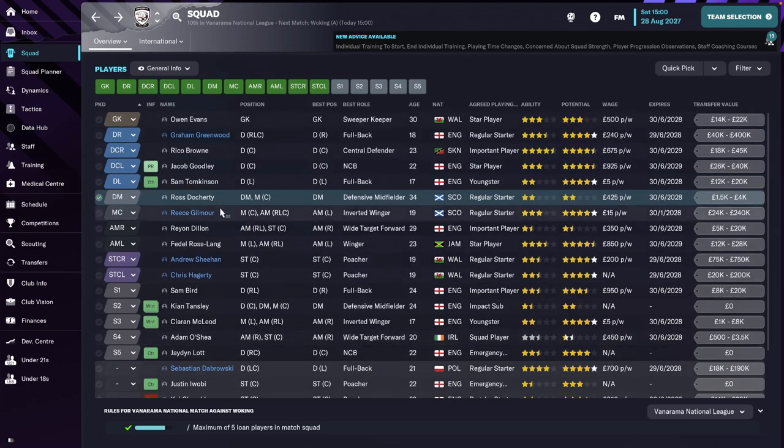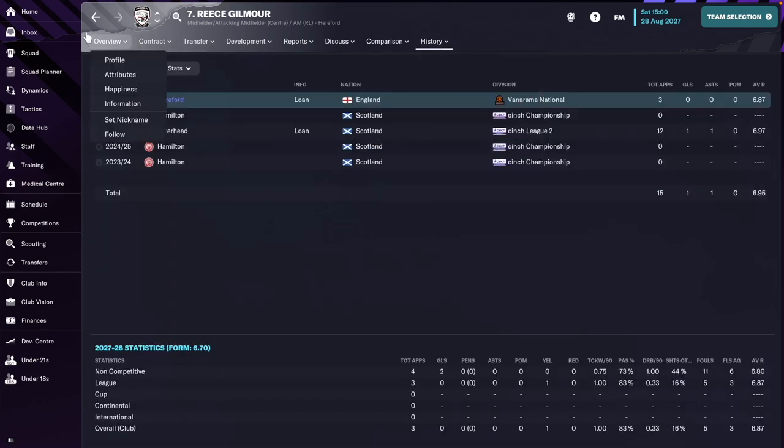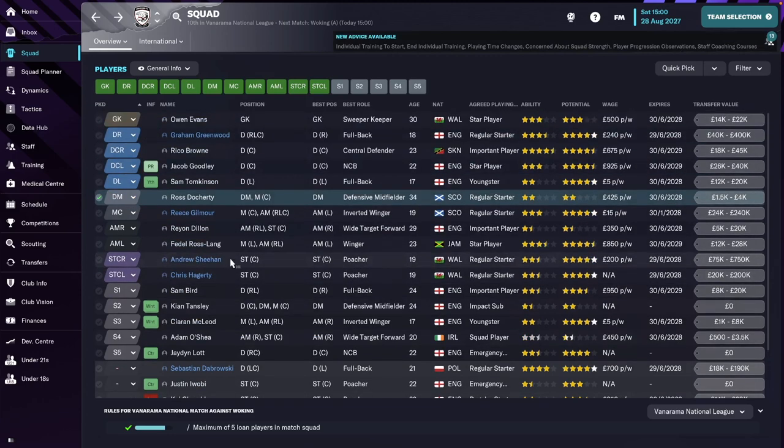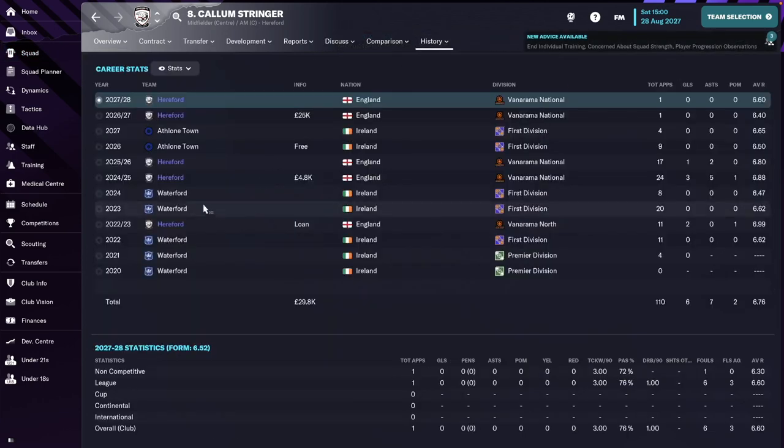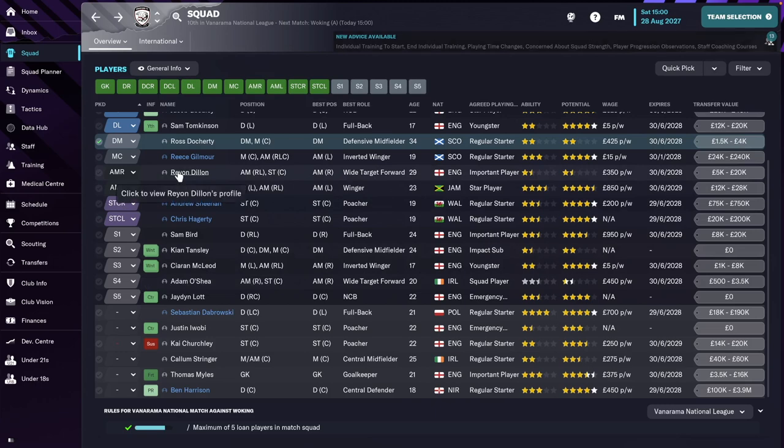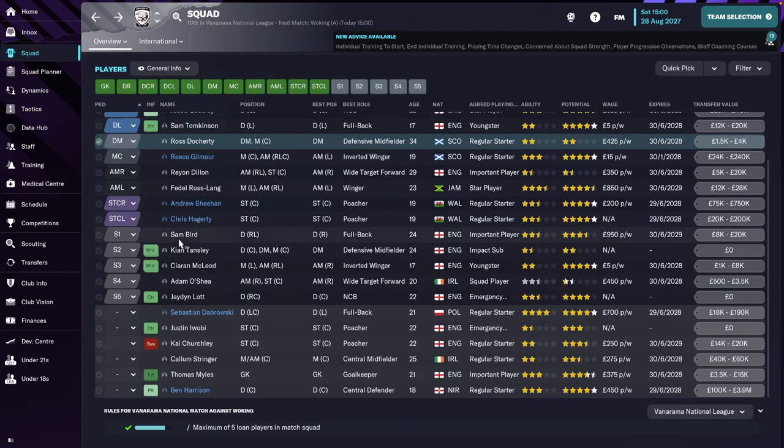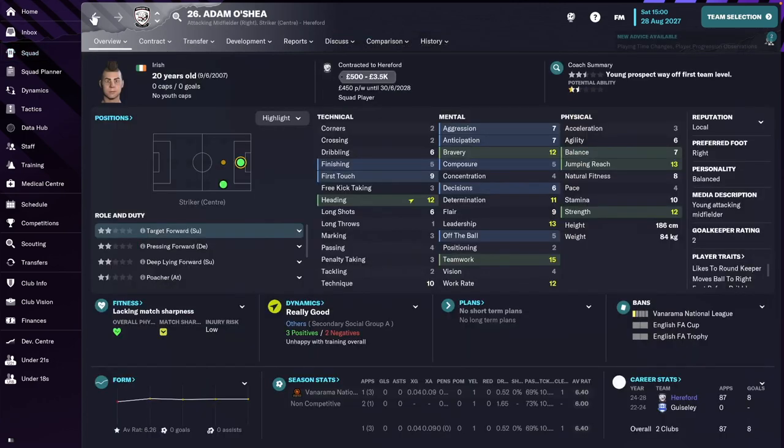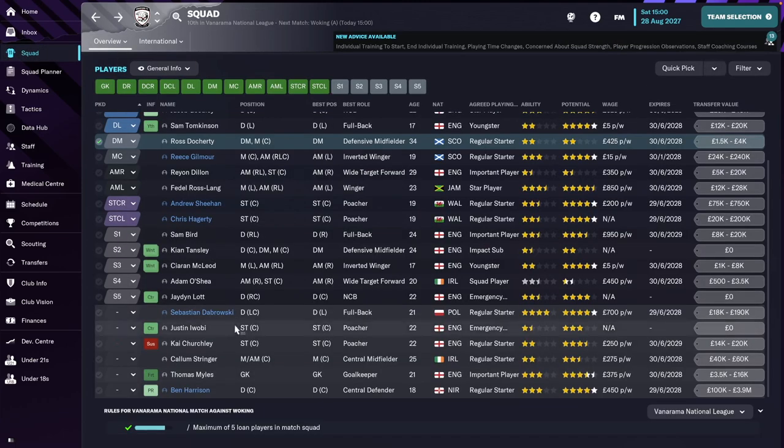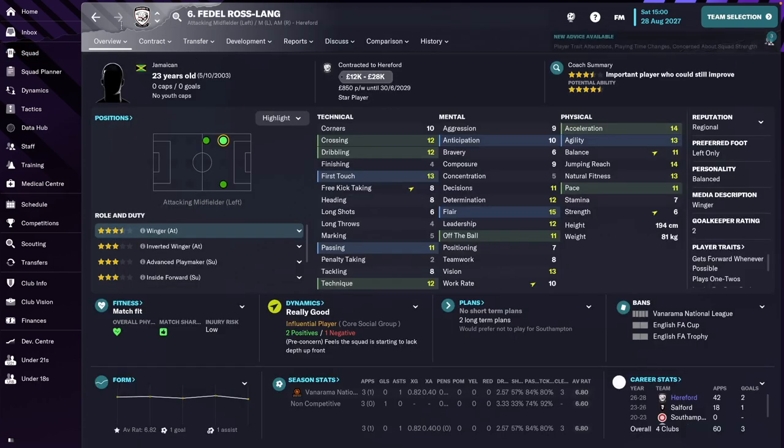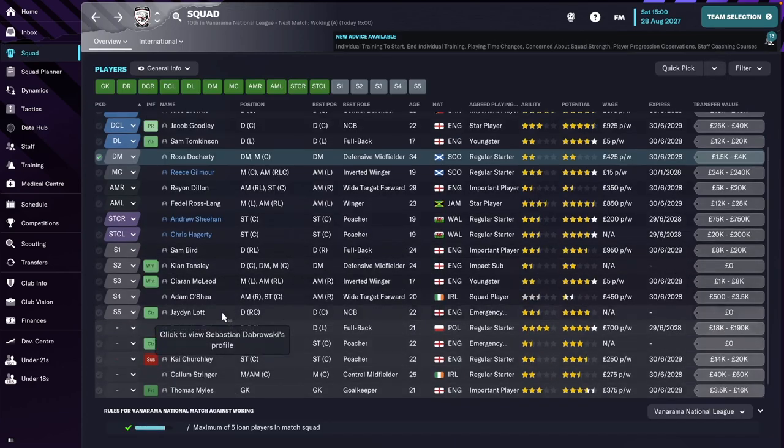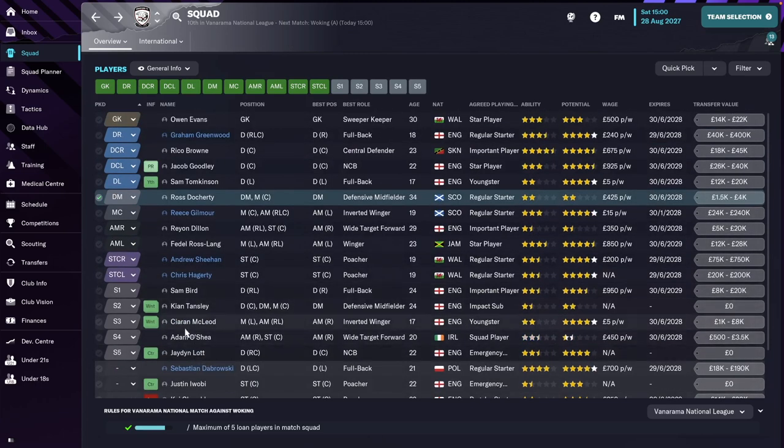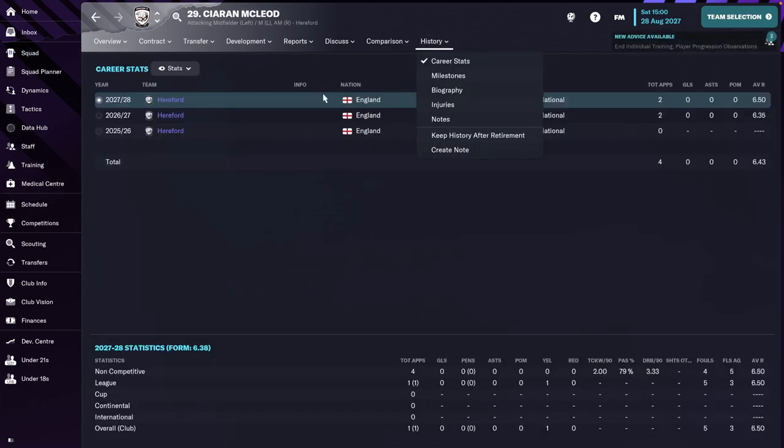Moving on to the midfield, we have Rhys Gilmore, a new player in this position. A new gen as well from Scotland. And at the end of last year, we went and got Callum Stringer, who used to be our player at one point in the past. On the right side of attack, no changes here. We still have Raylon, Dillon, and Adam Oshieth. From the left side, Fettel is still with us. We did sell Rico and we promoted from our own youth development, Kiaran McLeod.